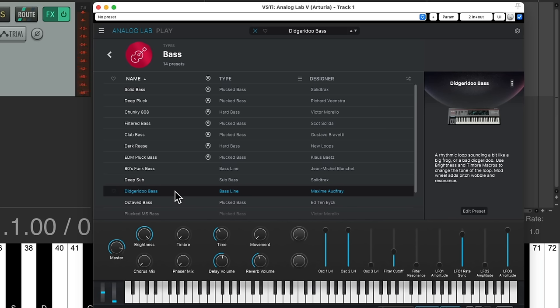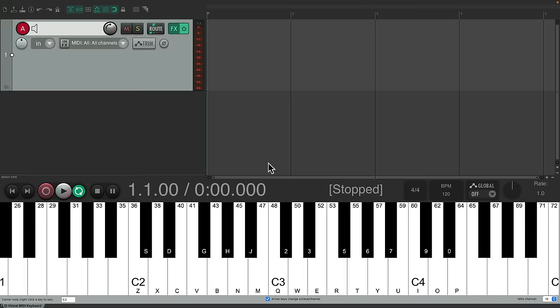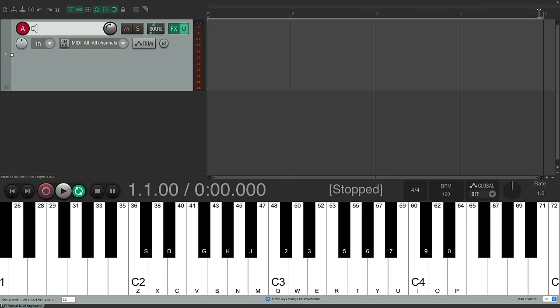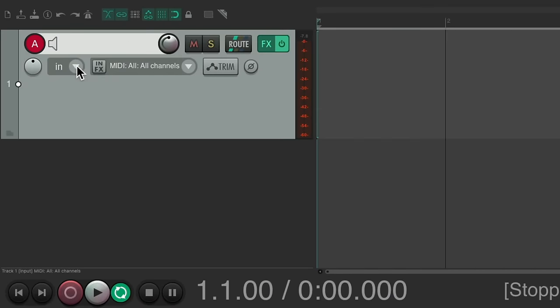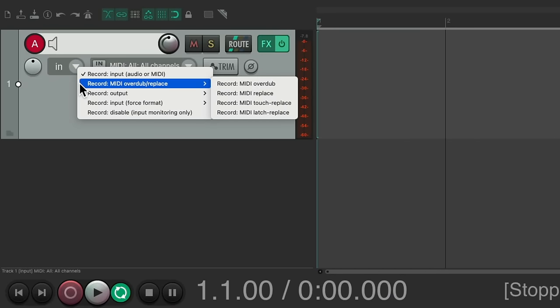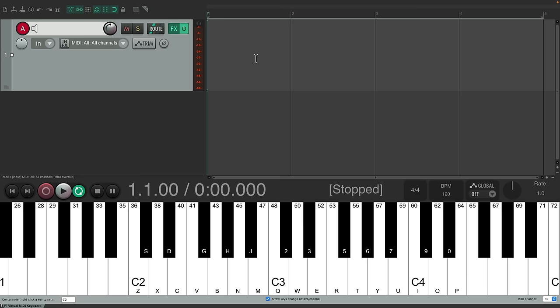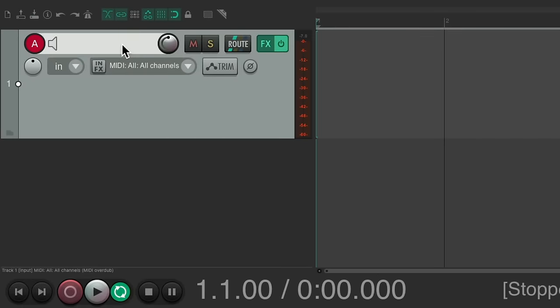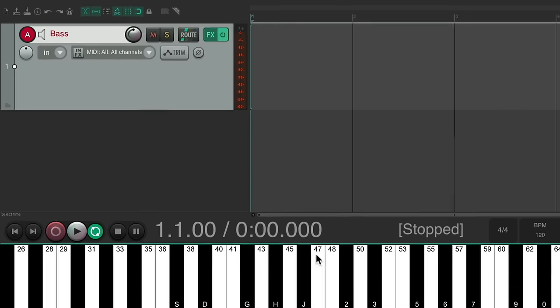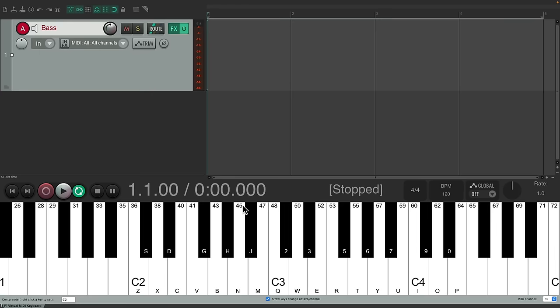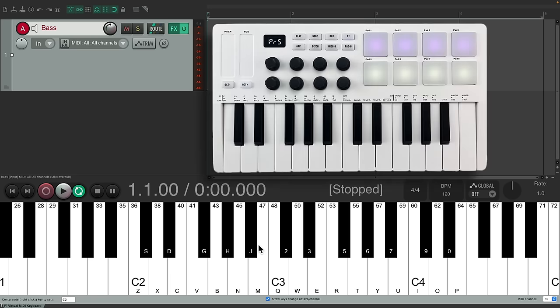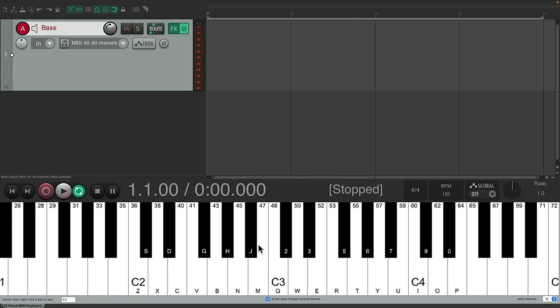We can close this. We'll create a loop from bar one to bar five. Make sure looping is turned on. We'll go here to the record mode and change it to record MIDI overdub right here. This way, when we record our part, it won't create takes. It'll loop where we could overdub on each pass. We'll name it, and we can see the part I play down here on the virtual MIDI keyboard, even though I'm using a USB MIDI keyboard.